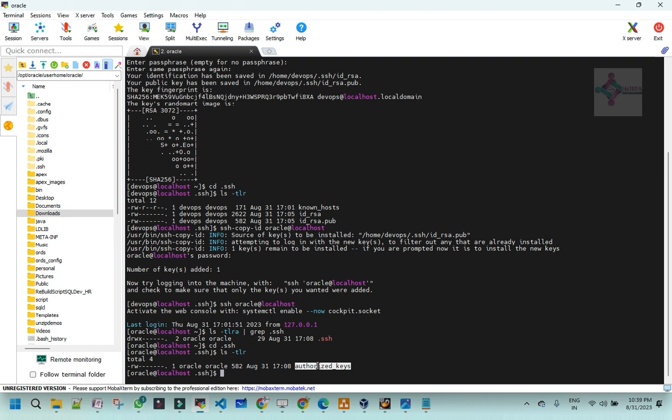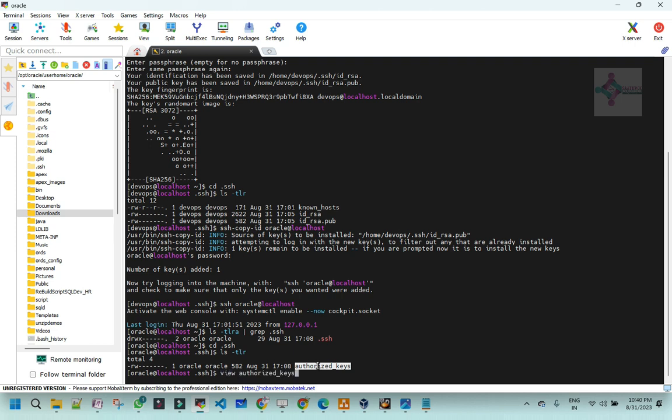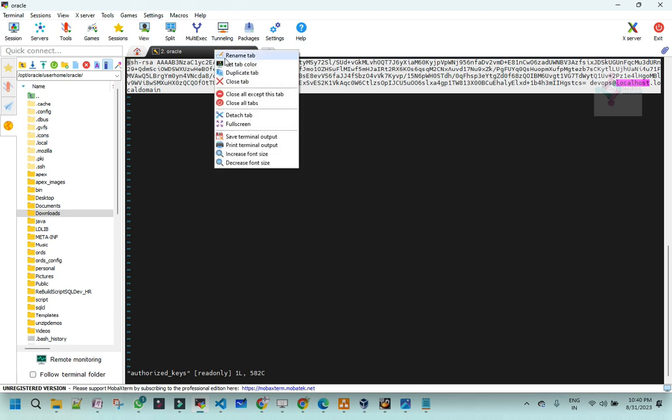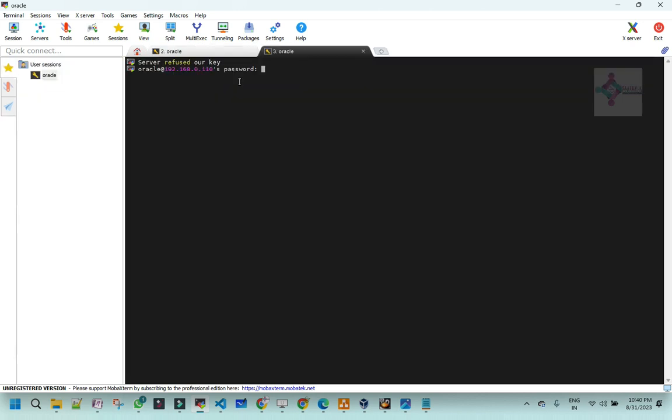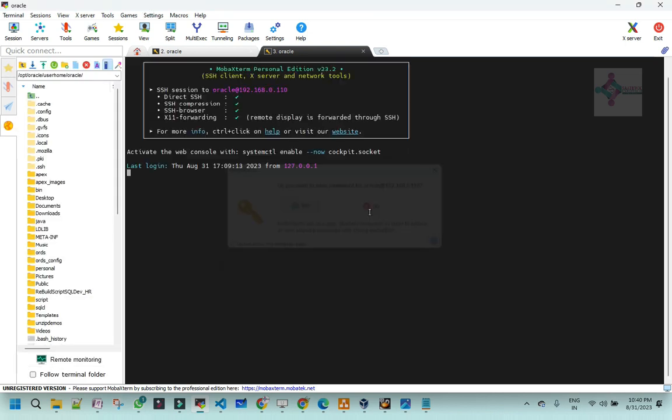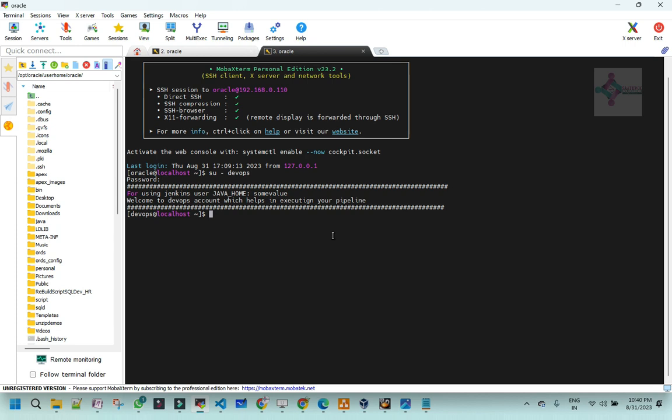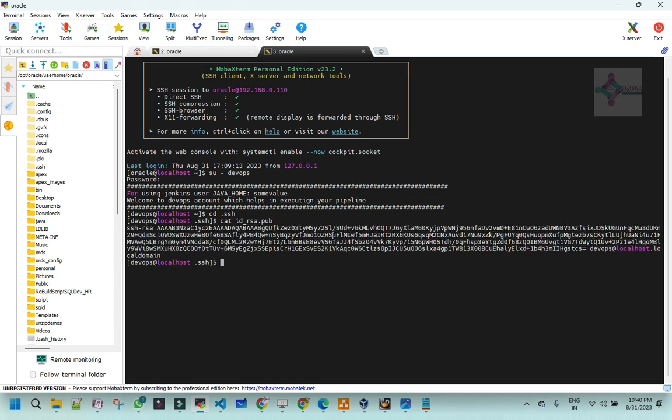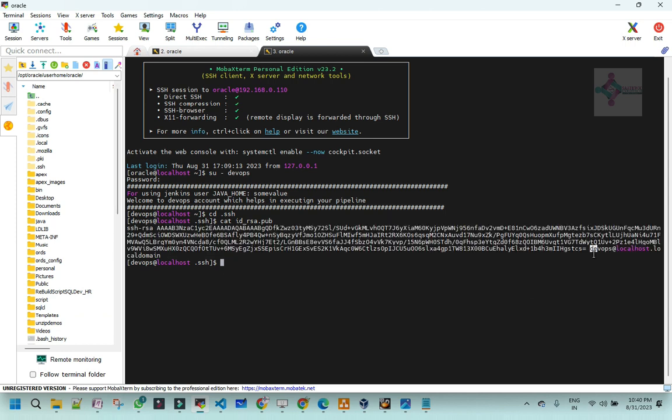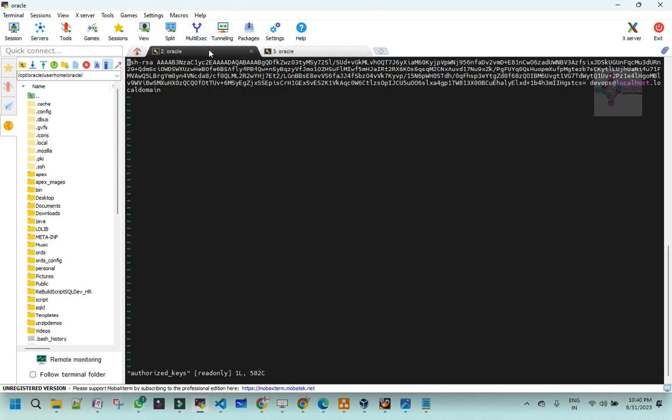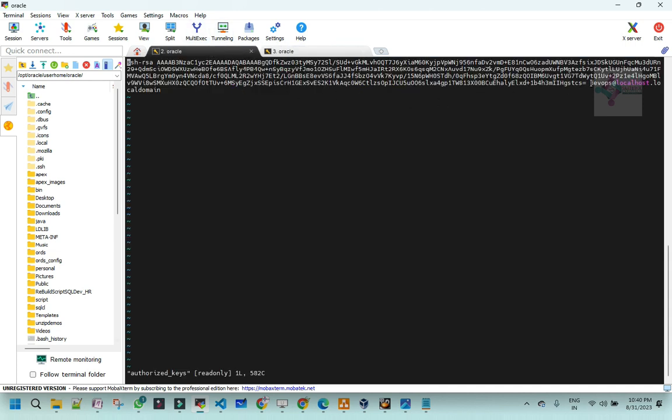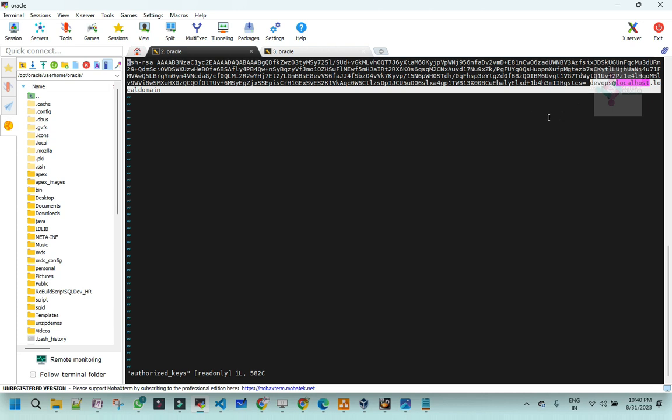Maybe let me open a duplicate tab and show you. See if you look at this public key has been copied - DevOps at localhost local domain. This public key has been copied within to authorized_key. That's why now if I want to connect to Oracle account, it does not ask me for any password.